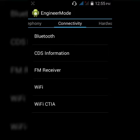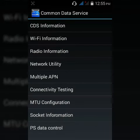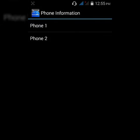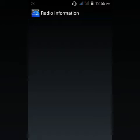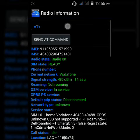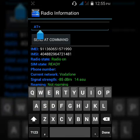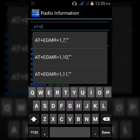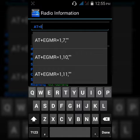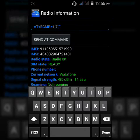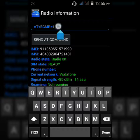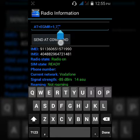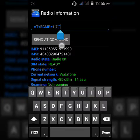Go to connectivity, CDS information, radio information, phone 1, and enter a command: EGMR=1,7, quotation marks, and between this you enter your SIM1 IMEI number.